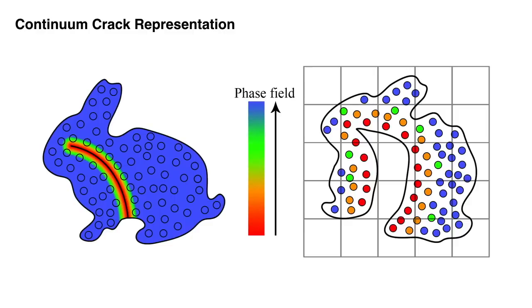We begin with an overview of PFFMPM basics. In material space, discontinuity is approximated with a continuous phase field. PFFMPM uses particles to carry the phase field in world space, while the phase field evolution equation is discretized on a background scratchpad grid.